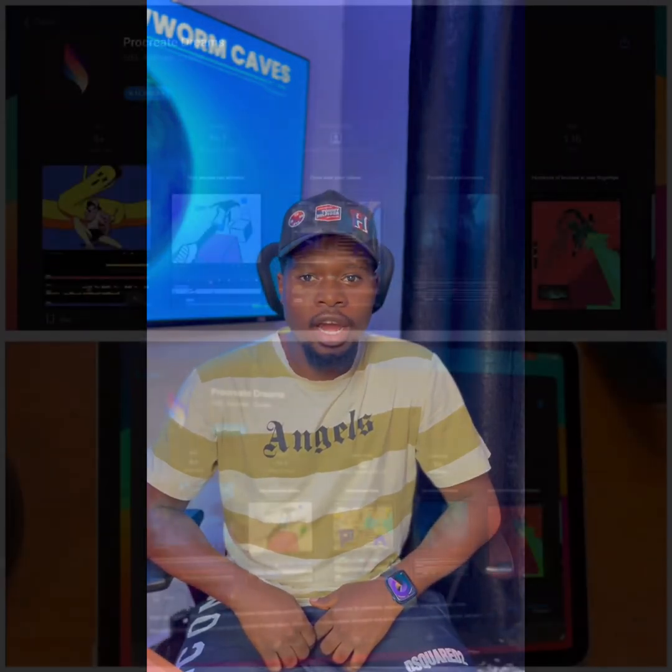Yo, what's up guys, this is your favorite artist Emitter. I'm here today to show you how to install Procreate Dreams on your iPad M1. Don't forget to hit the like button and subscribe.